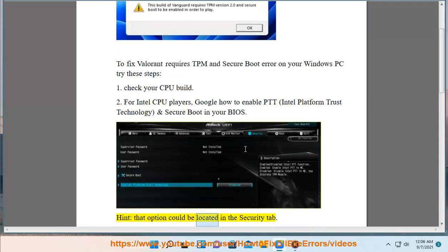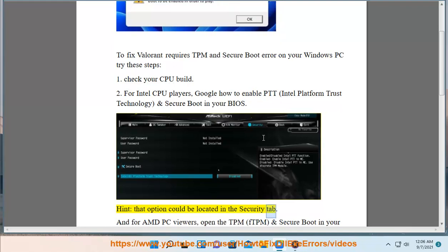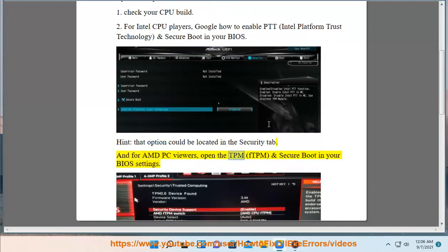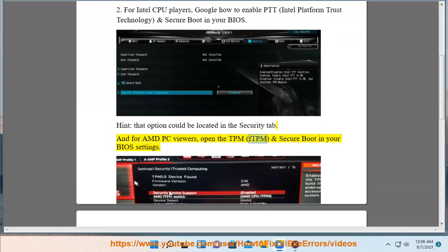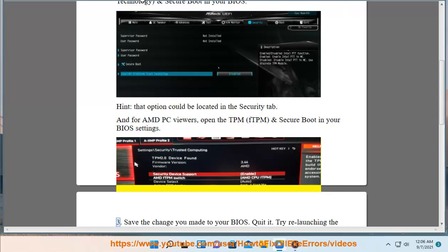That option could be located in the Security tab. And for AMD PC viewers, open the TPM (FTPM) and Secure Boot in your BIOS settings.